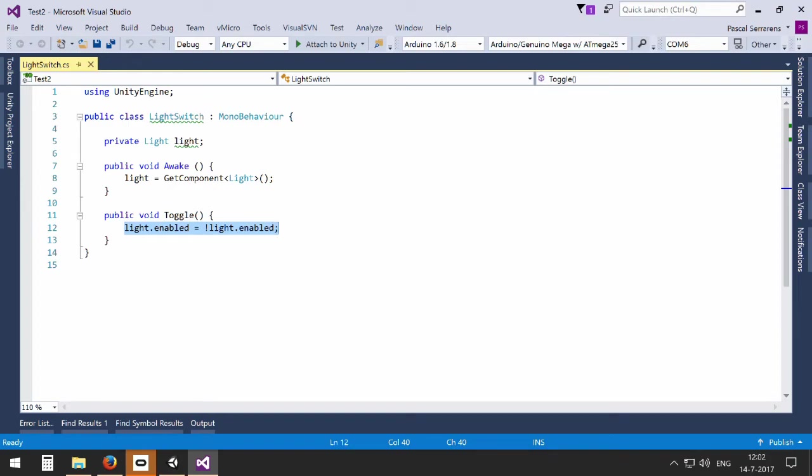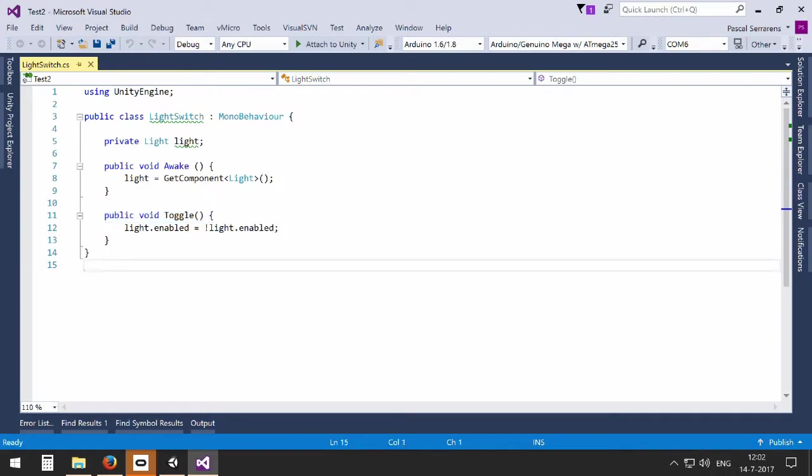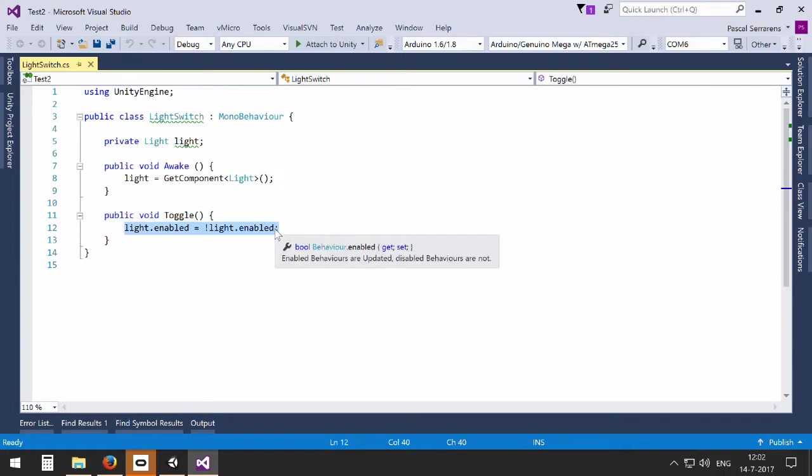Basically what it does is it's getting the light component from the game object, and then I provide a function, a public function which is called toggle, and that basically toggles the status of the light on and off.